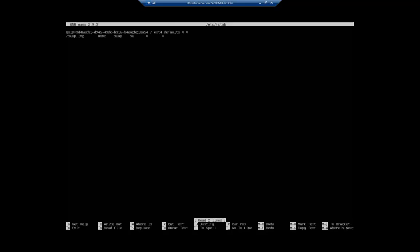I'm going to use my text editor: nano /etc/fstab. You have to be root when you do this. I'm going to add a new line: /dev/sdb1, mount it to /mnt/hdd2. I did this using /dev/sdb1. You could also do it using the UUID - universal unique identifier. There are some benefits to that, but that UUID tends to be kind of long, so I'm just doing the location.